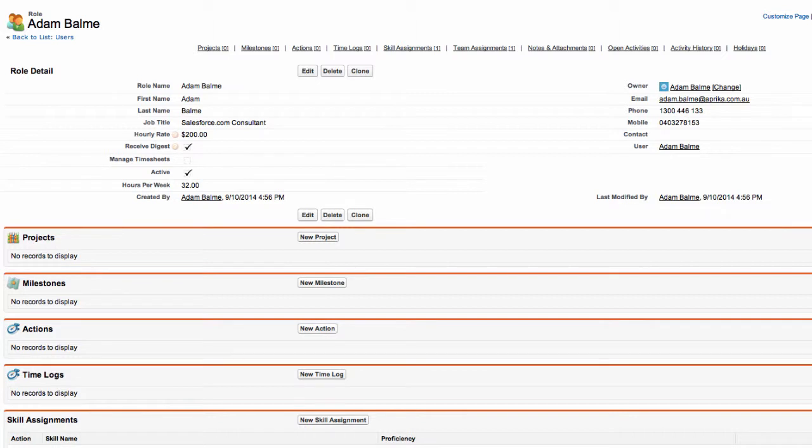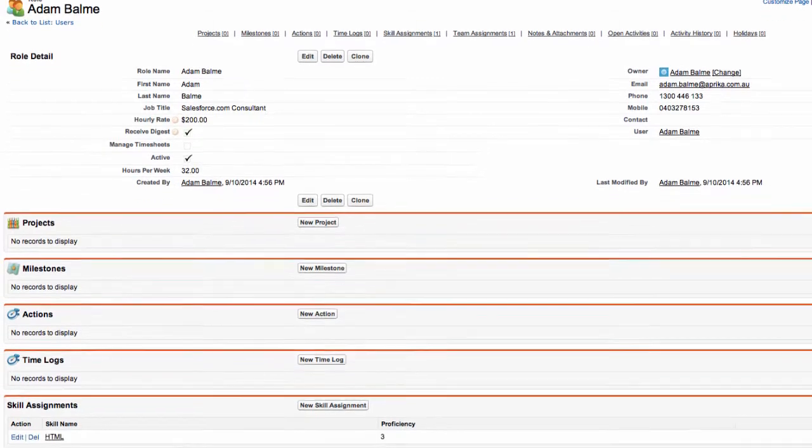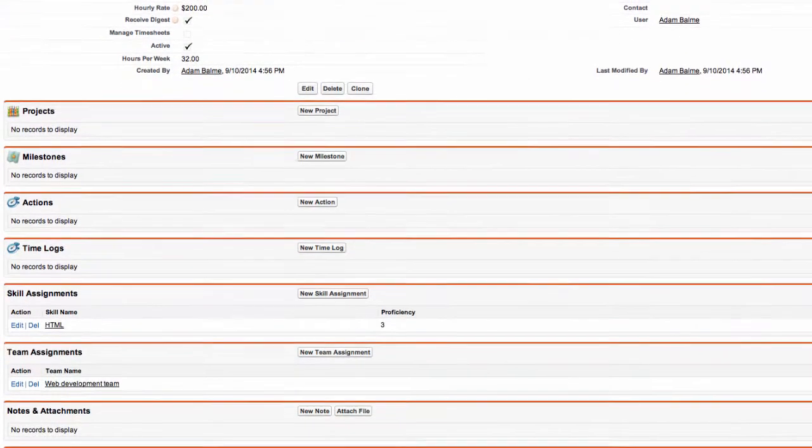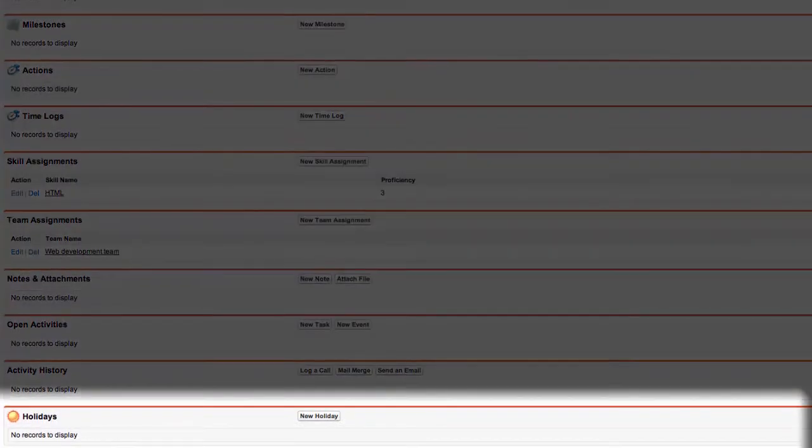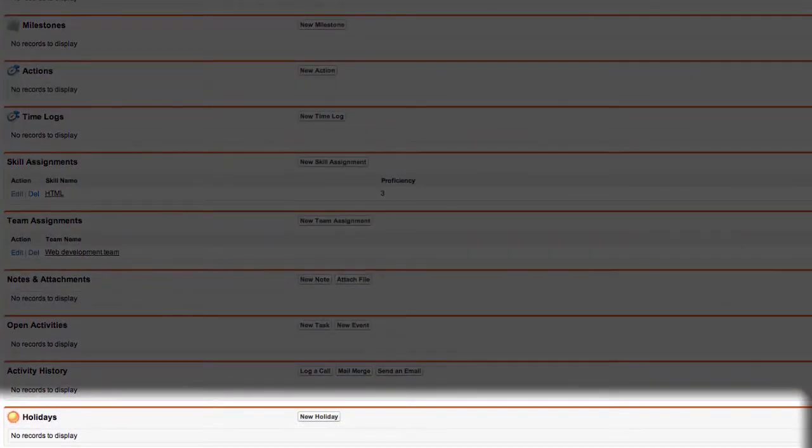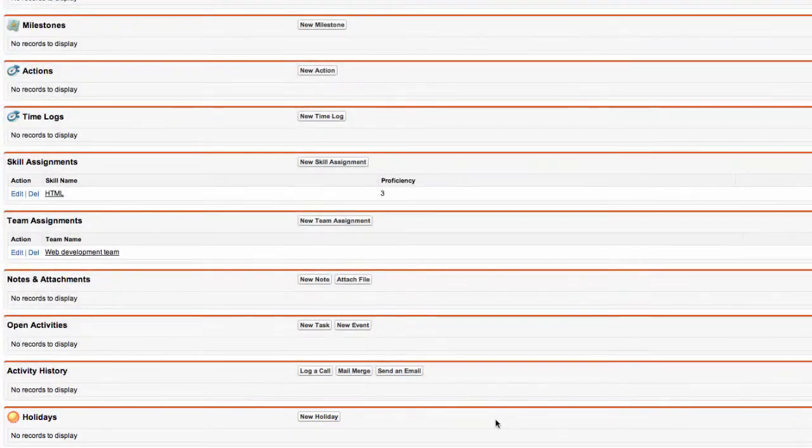You can also maintain a list of holidays within Mission Control. You will see on the role detail page that you can add details of a holiday to the role record using the related list. Simply click the New Holiday button.